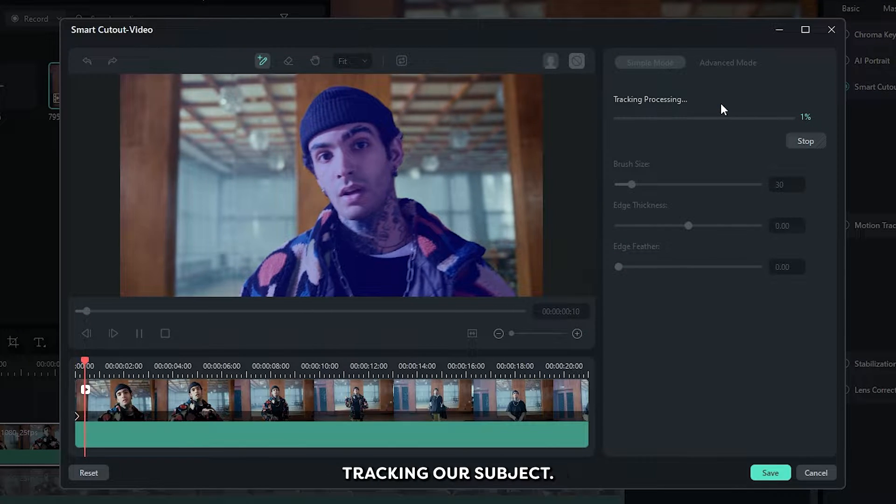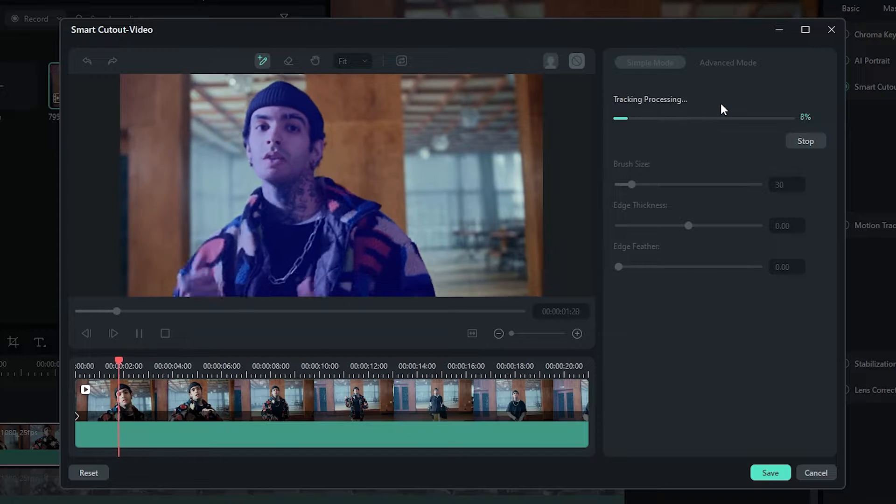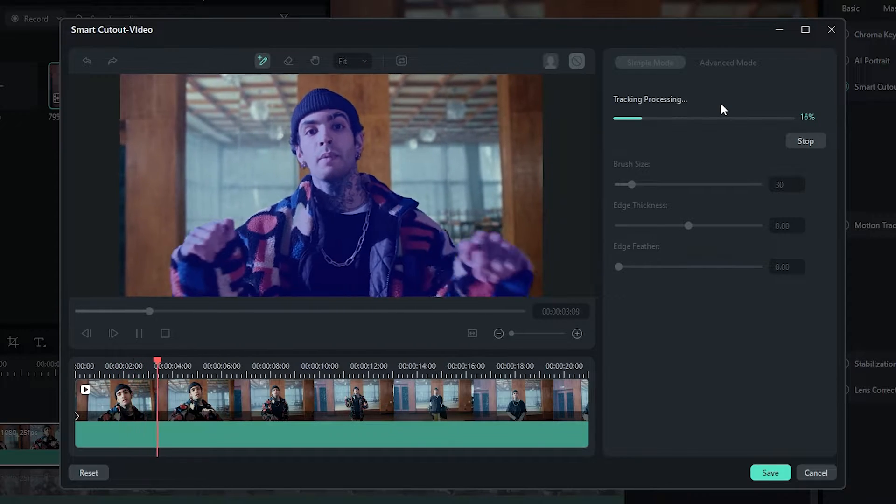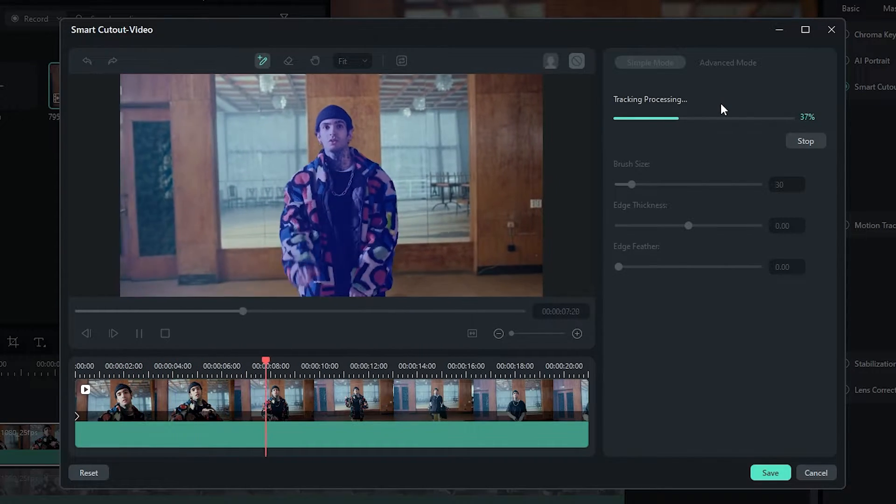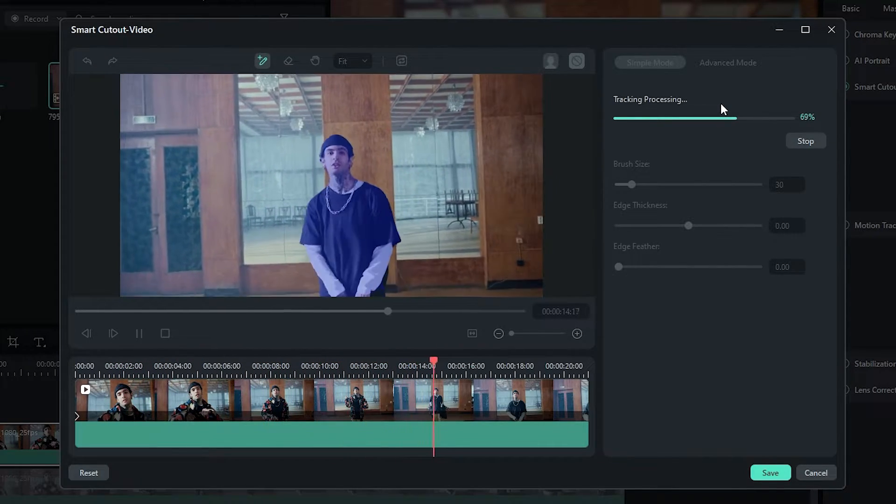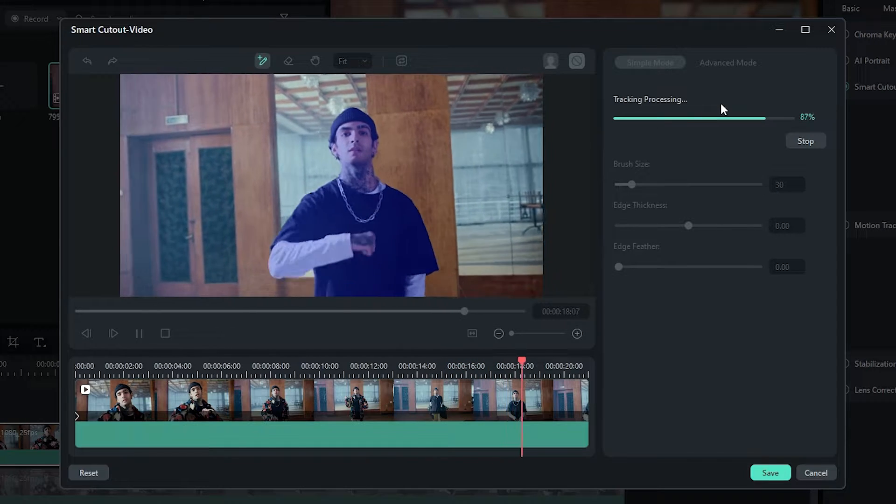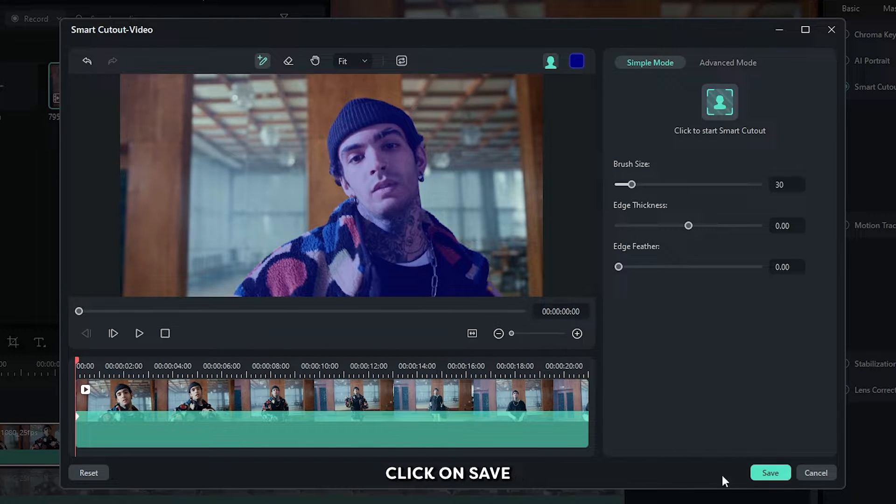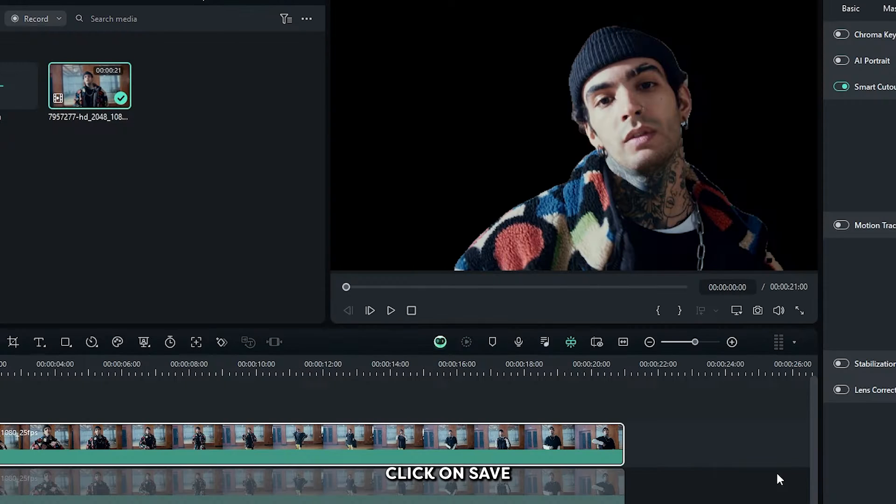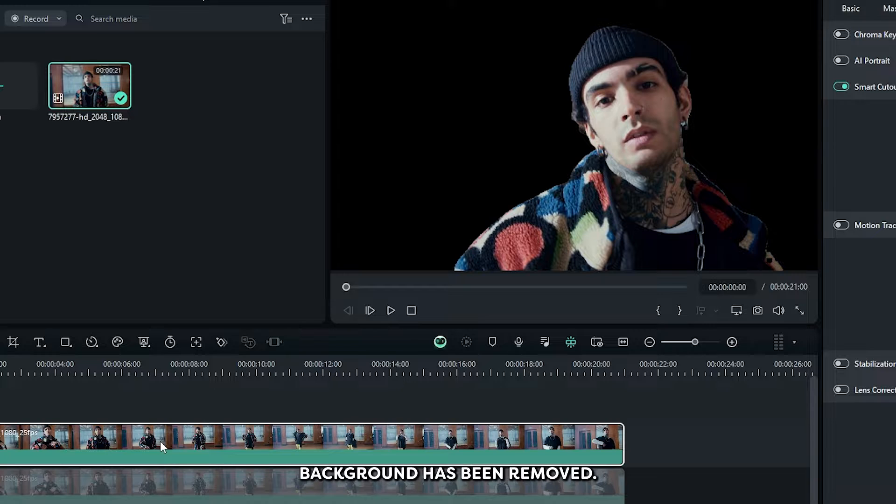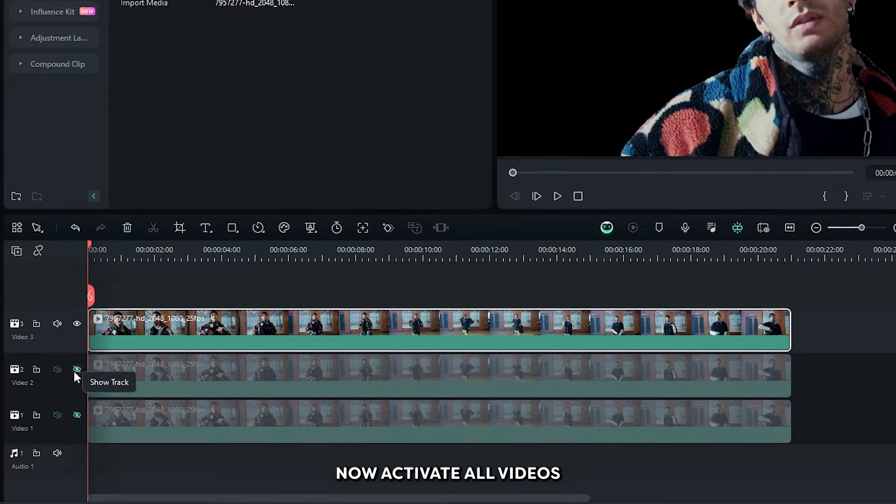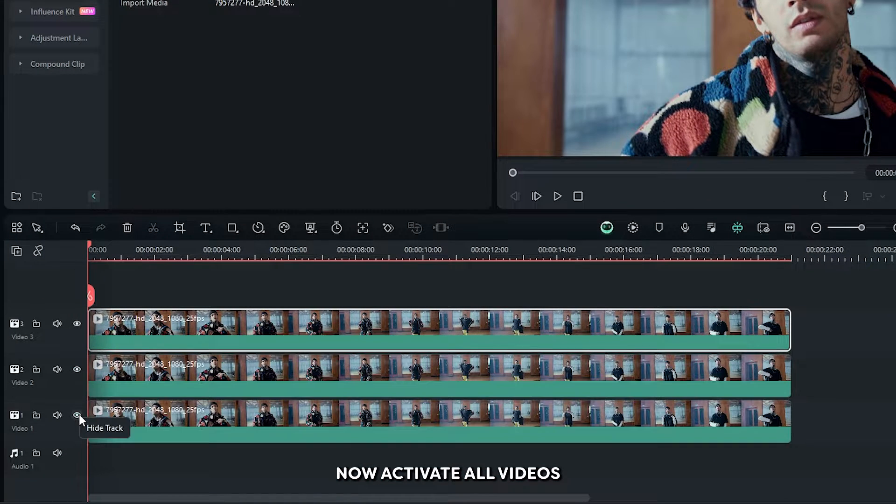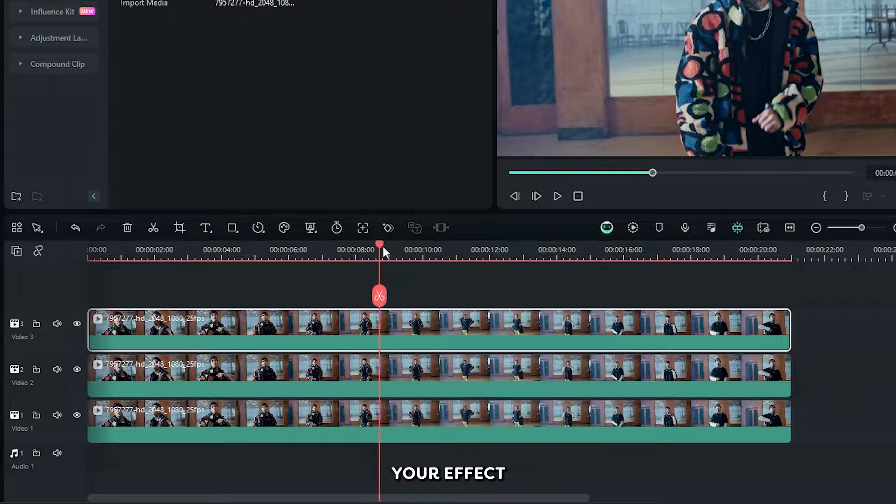And you can see Filmora is tracking our subject. After that click on save and you can see this video's background has been removed. Now activate all videos and go where you want to add your effect.